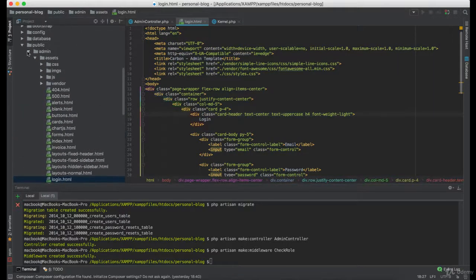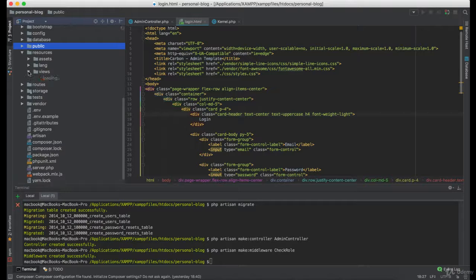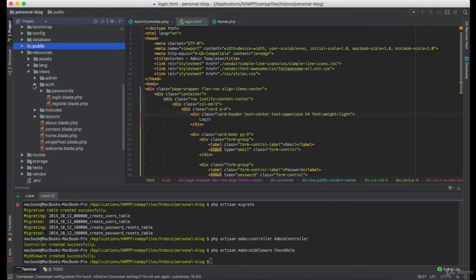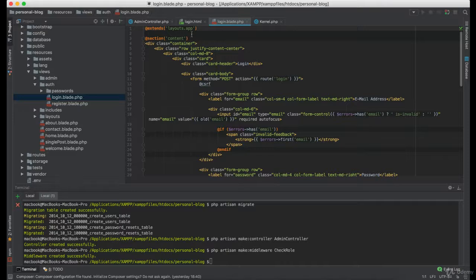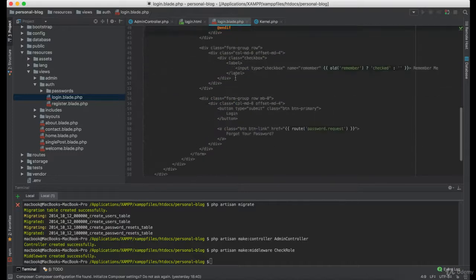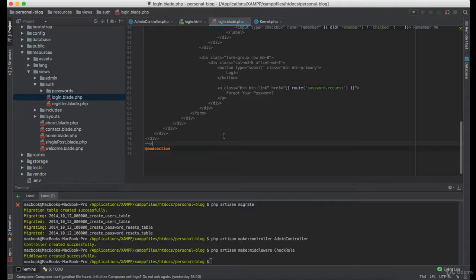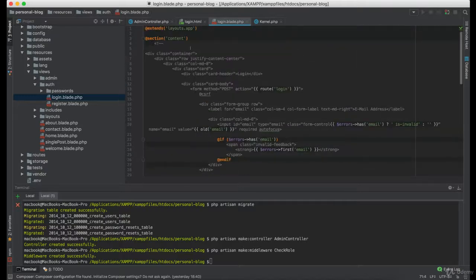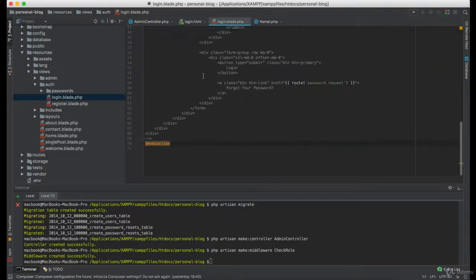So I'm simply going to copy this code and paste it in the login here. But before doing that I want to comment all this code in here, and I want to remove extends and section.